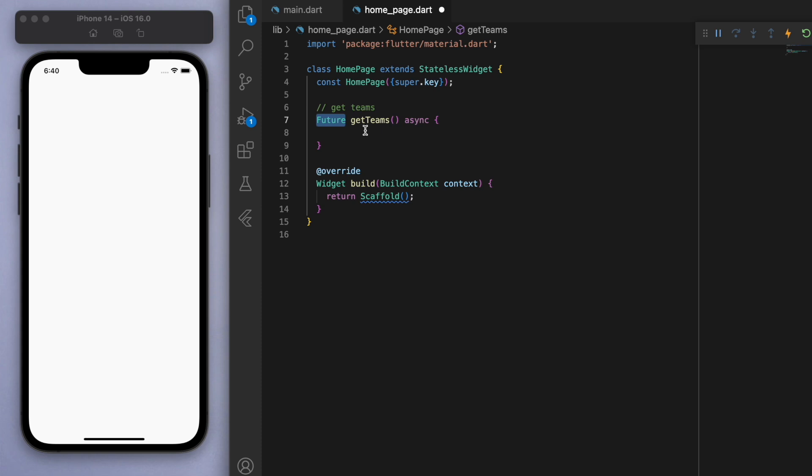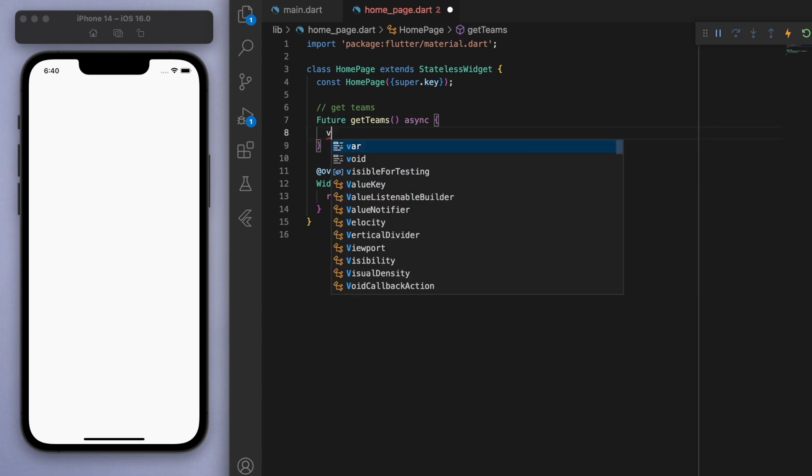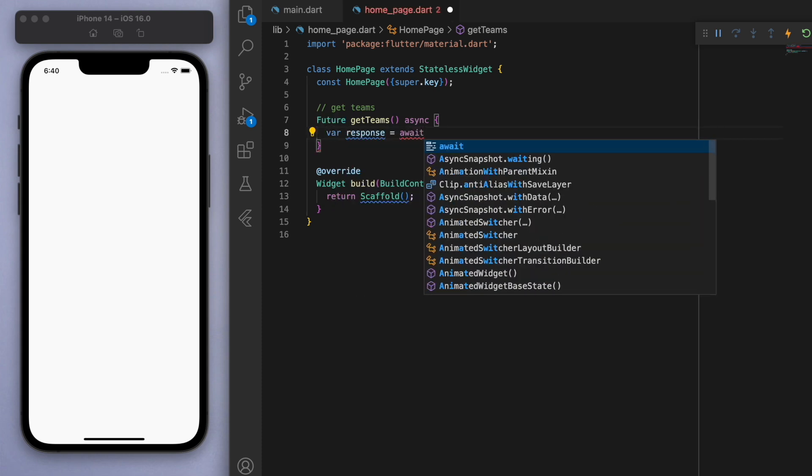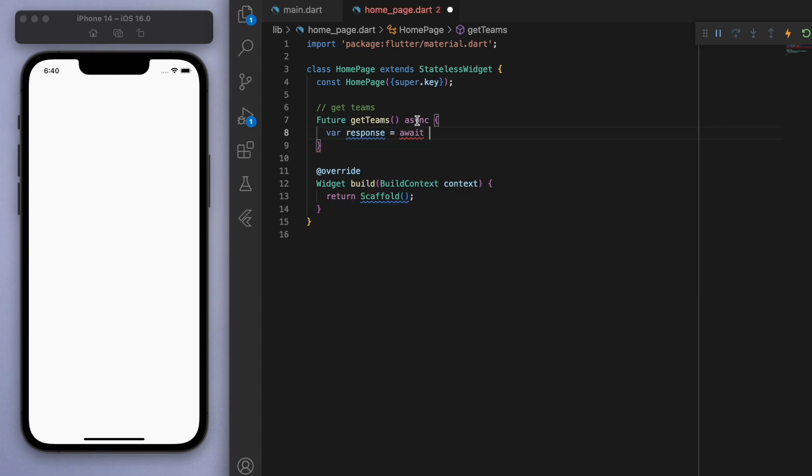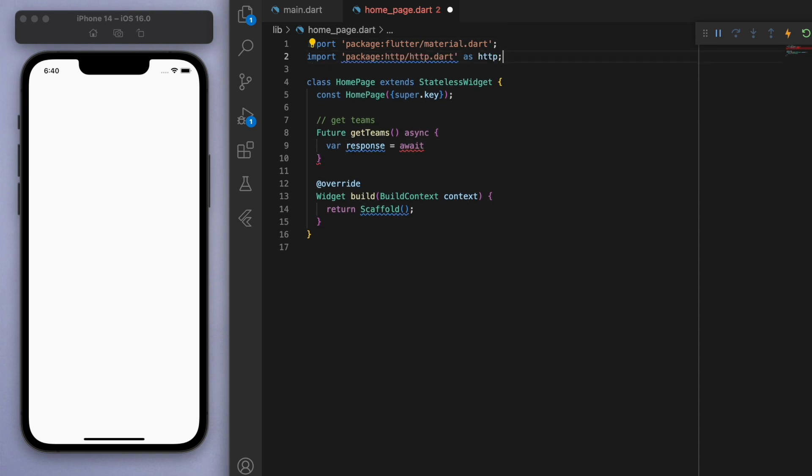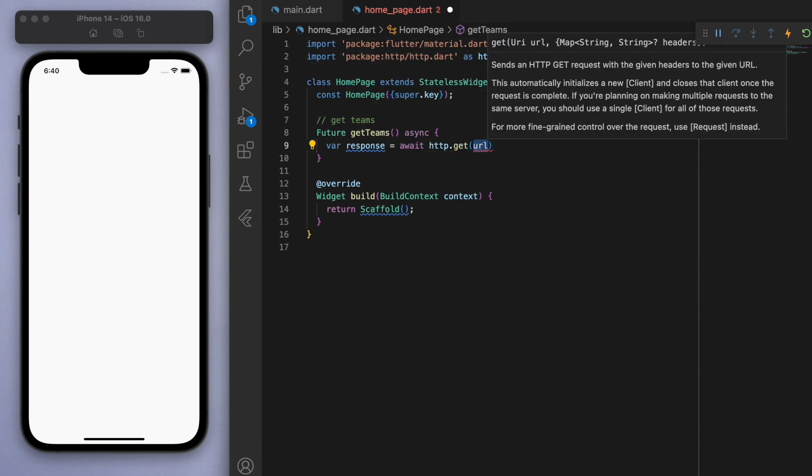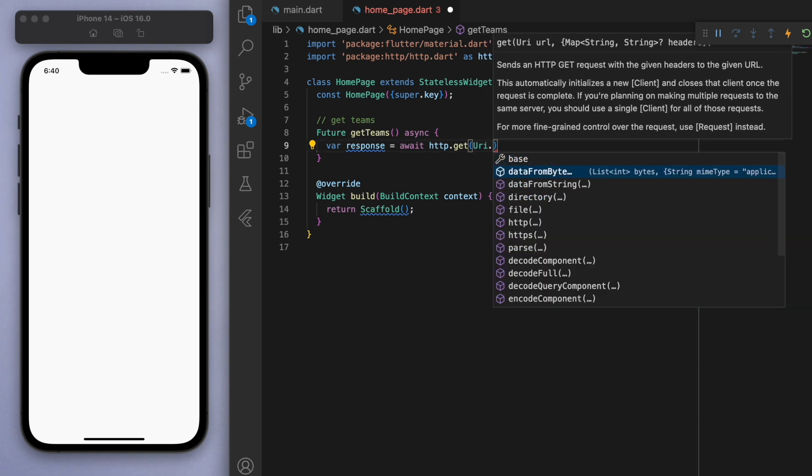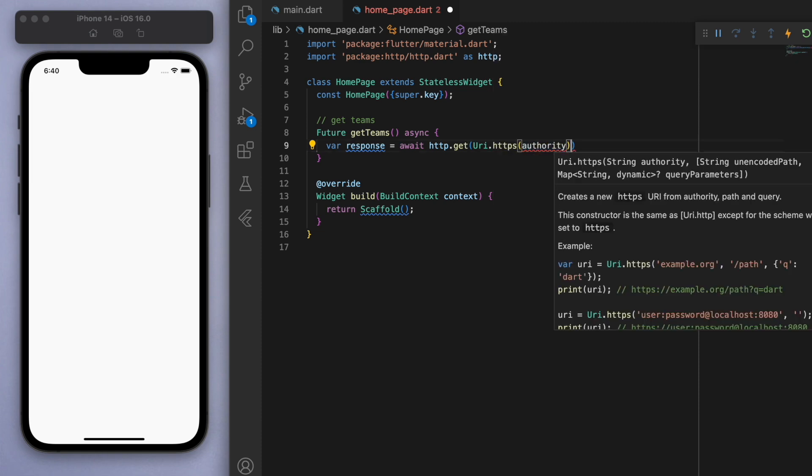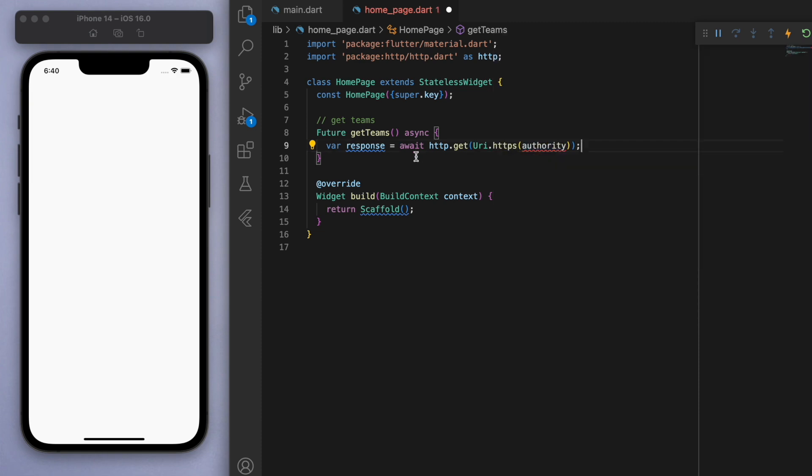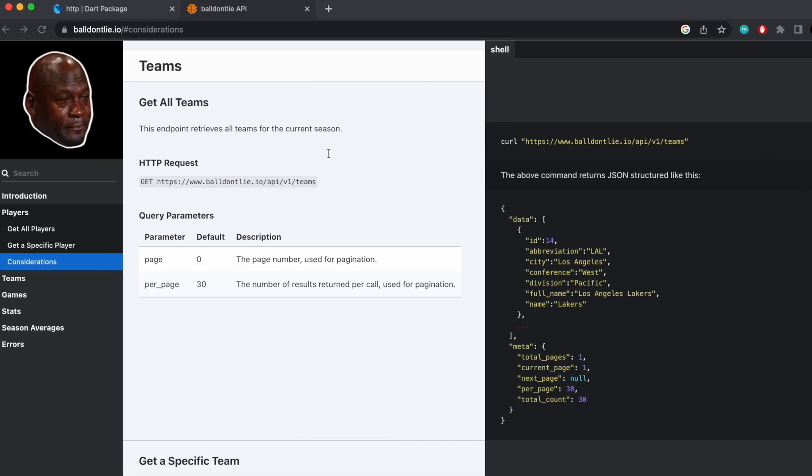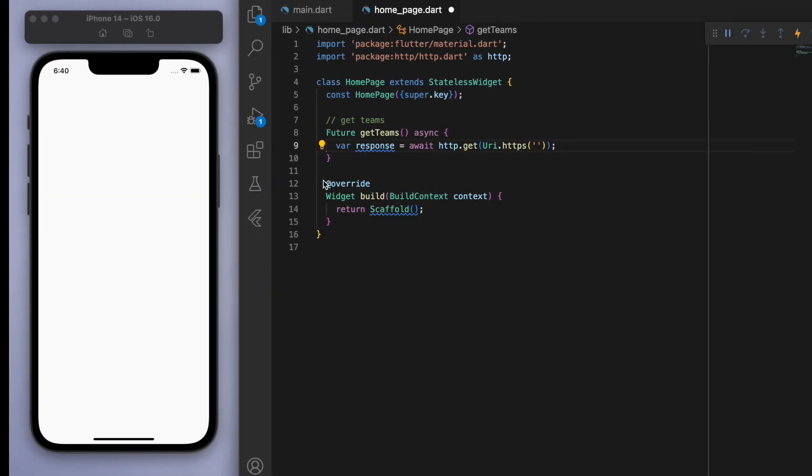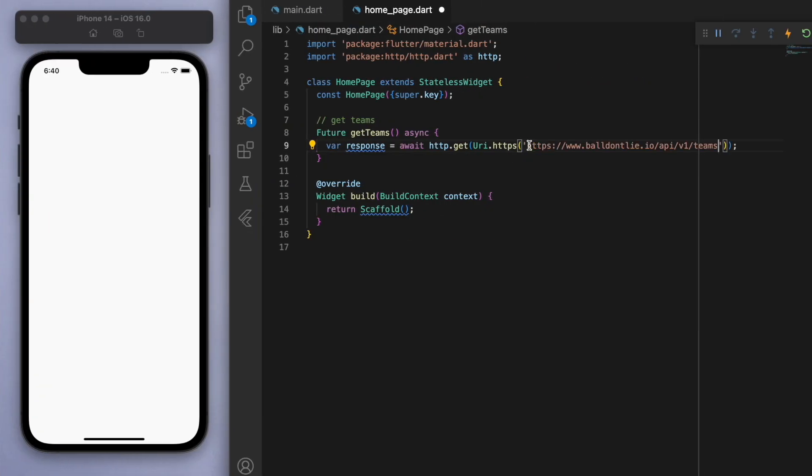And let's just create a variable called response and make sure to import the HTTP package at the top. And now we can say await HTTP and get the URL. So let's choose the HTTPS and here you can put the URL in. So come back to the API and let's just copy this, paste it in.